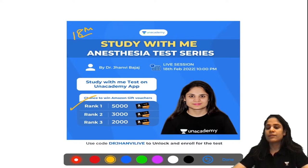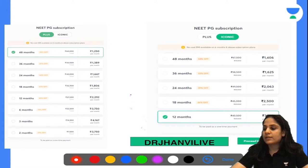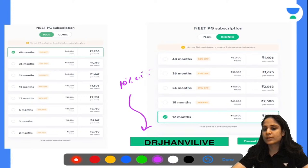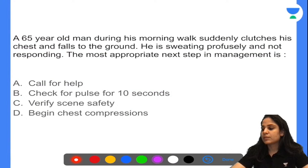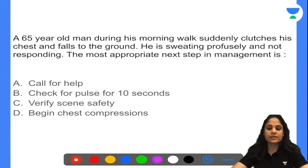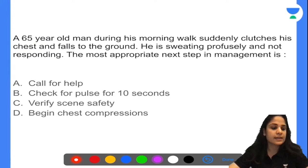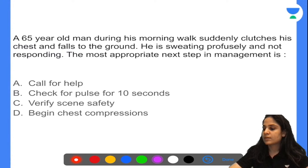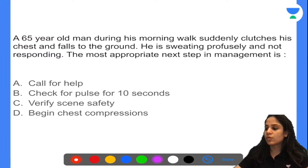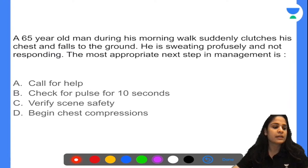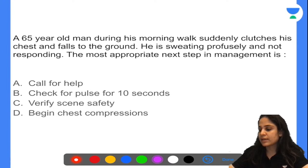First question: a 65-year-old man during his morning walk suddenly clutches his chest and falls to the ground. He is sweating profusely and is not responding. The most appropriate next step is: call for help, check for pulse for 10 seconds, verify scene safety, or begin chest compressions? The correct answer is C — verify scene safety.